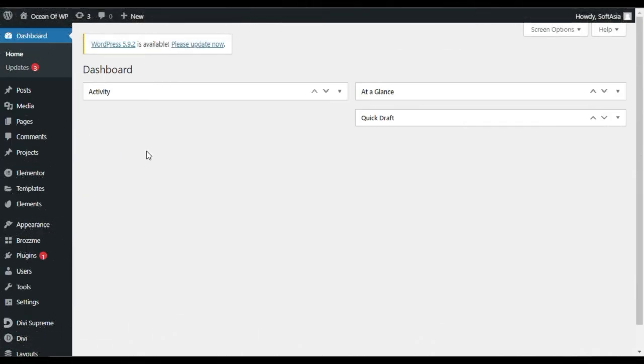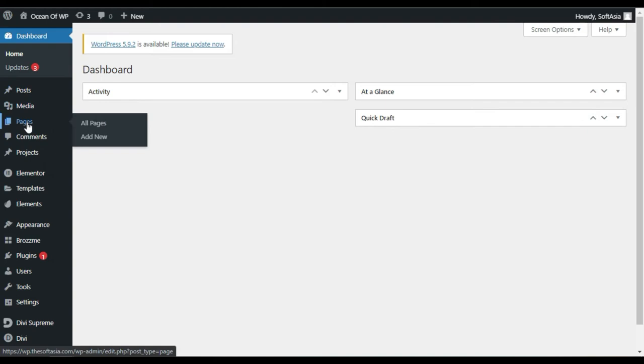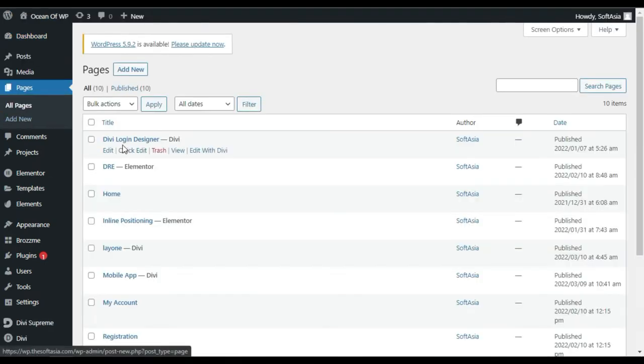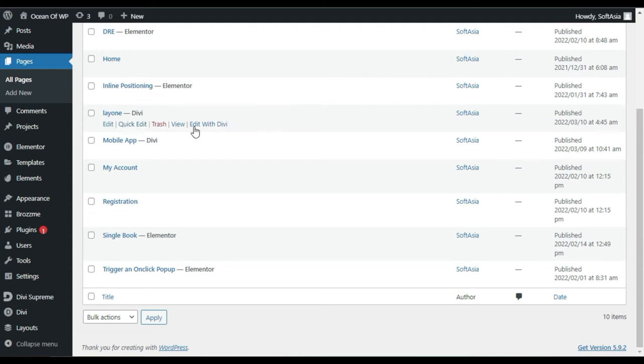Now go to Posts or Pages where you want to add the image accordion. I want to add it in a page, so I will click on Pages. I will select a page and then click on Edit with Divi.